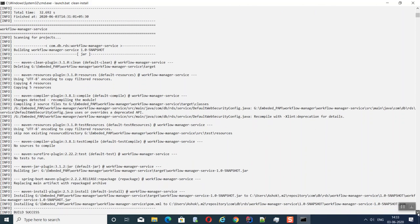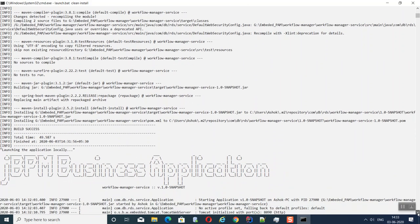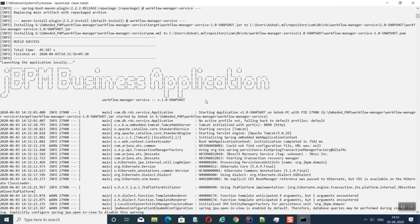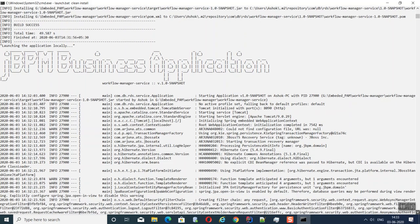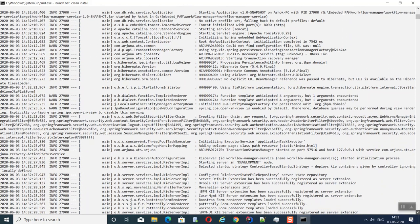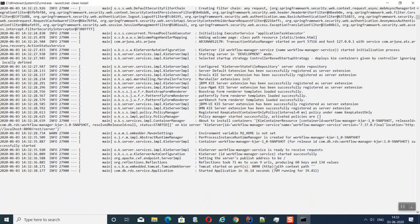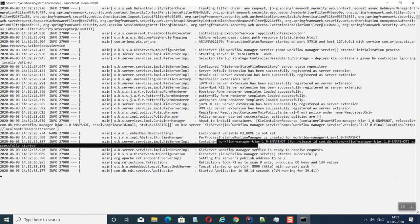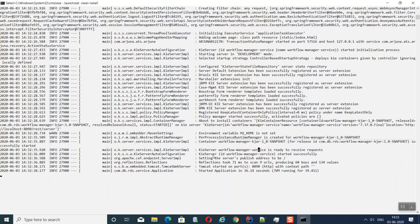The last jar created is the workflow-manager-service. After all three jars are created, the jBPM Spring Boot application starts up using the configured properties. The kjar is packaged into a container named 'workflow-manager-kjar.jar.SNAPSHOT' and deployed to the KIE Server. The container is successfully deployed and the server is started.